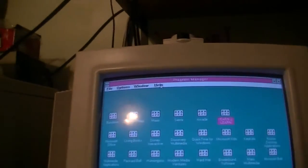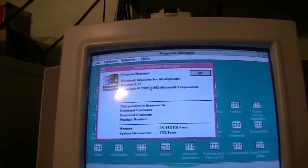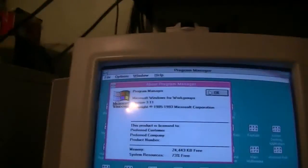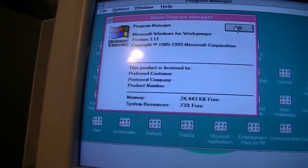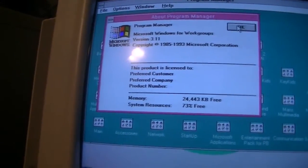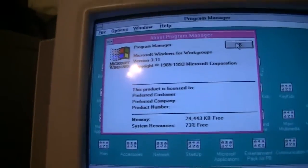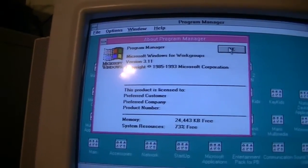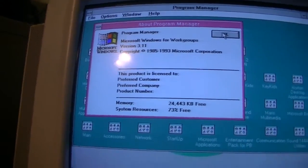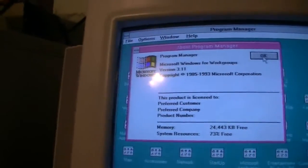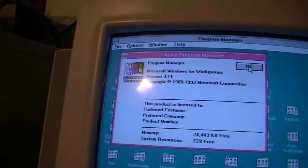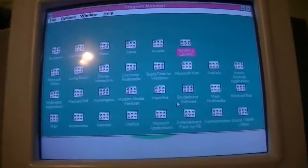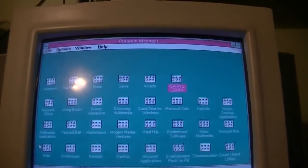But yeah, it's not changed much since the last time you saw it. Well, only 73% for system resources free. That was a pretty good advantage of Windows 95 over 3.11. A lot more system resource friendly.